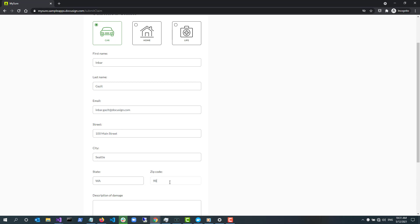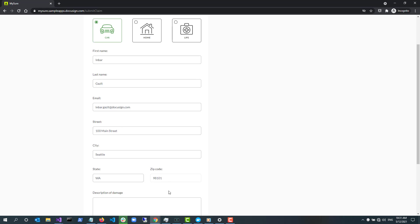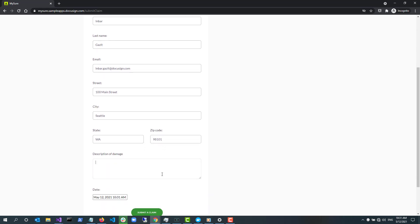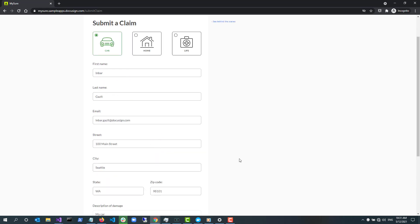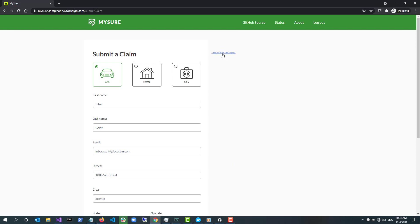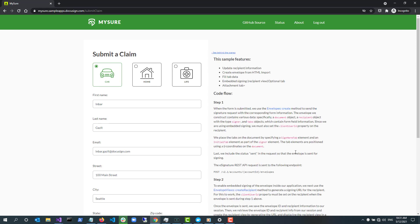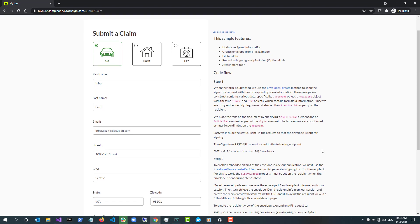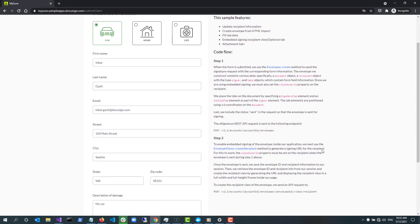Once you fill out this form and select Submit a Claim, MySure will then make two API calls to the eSignature REST API. To learn more about these API calls, I click See Behind the Scenes on the right.